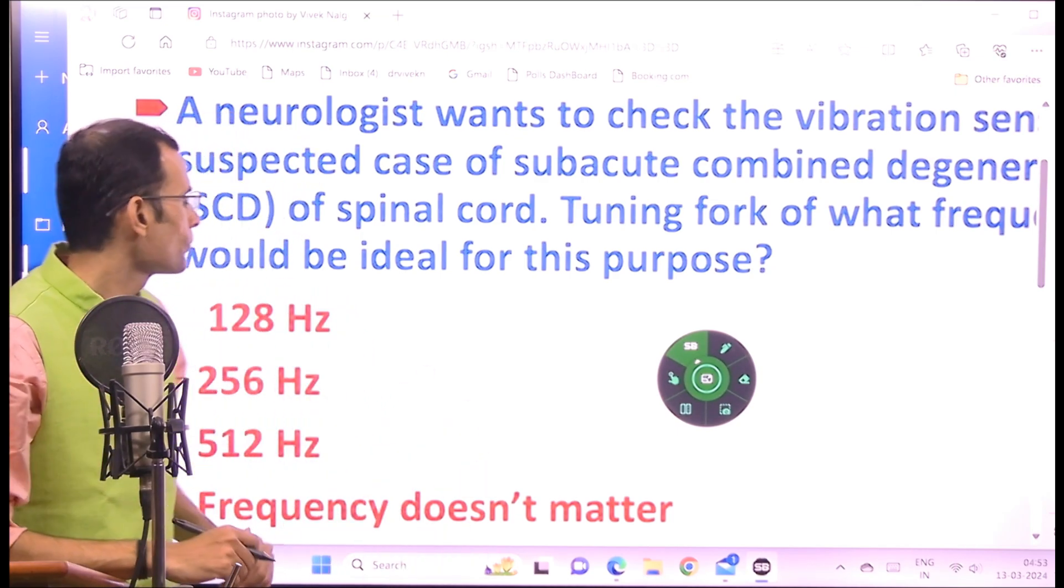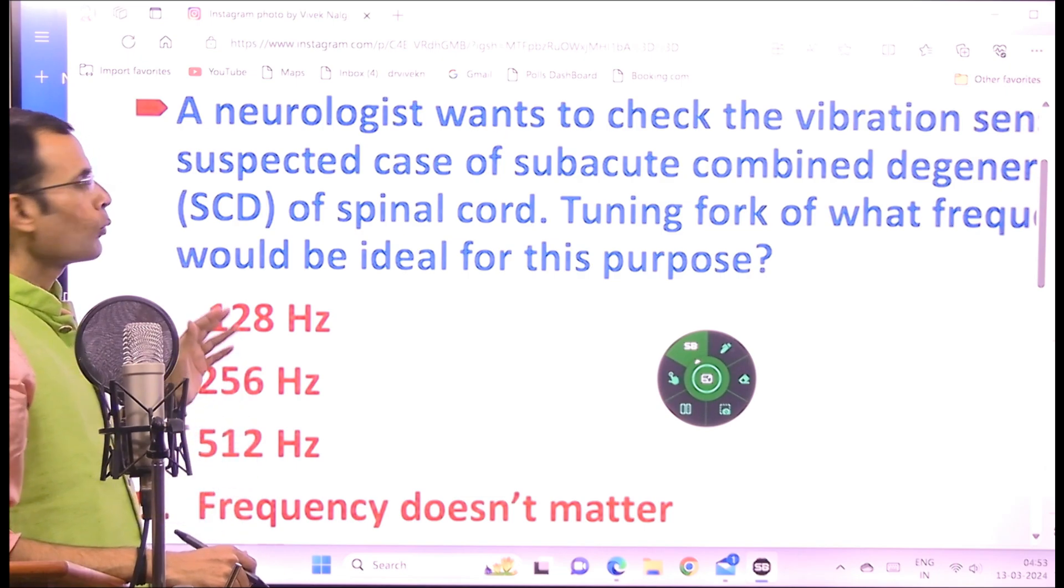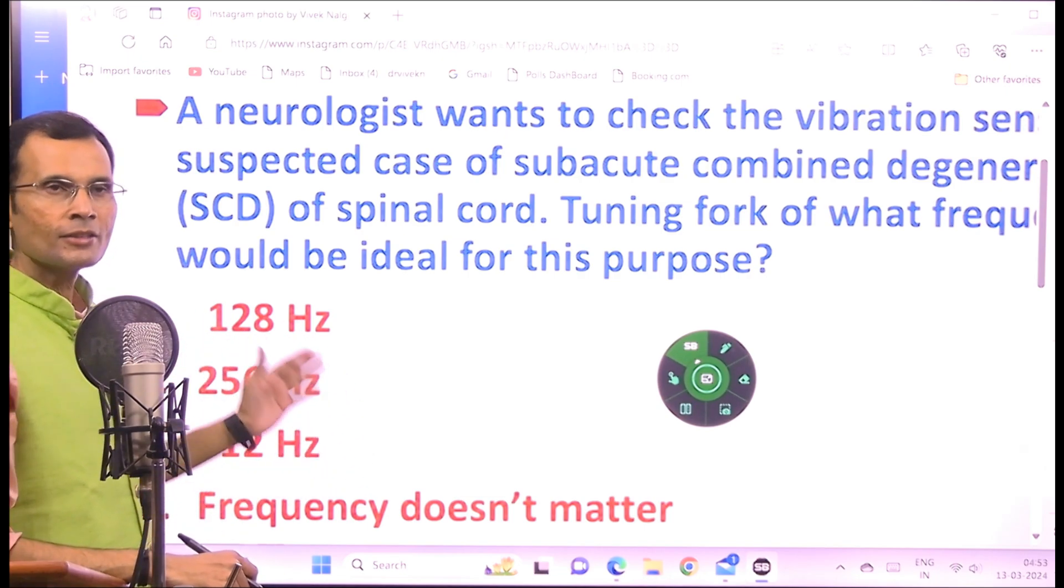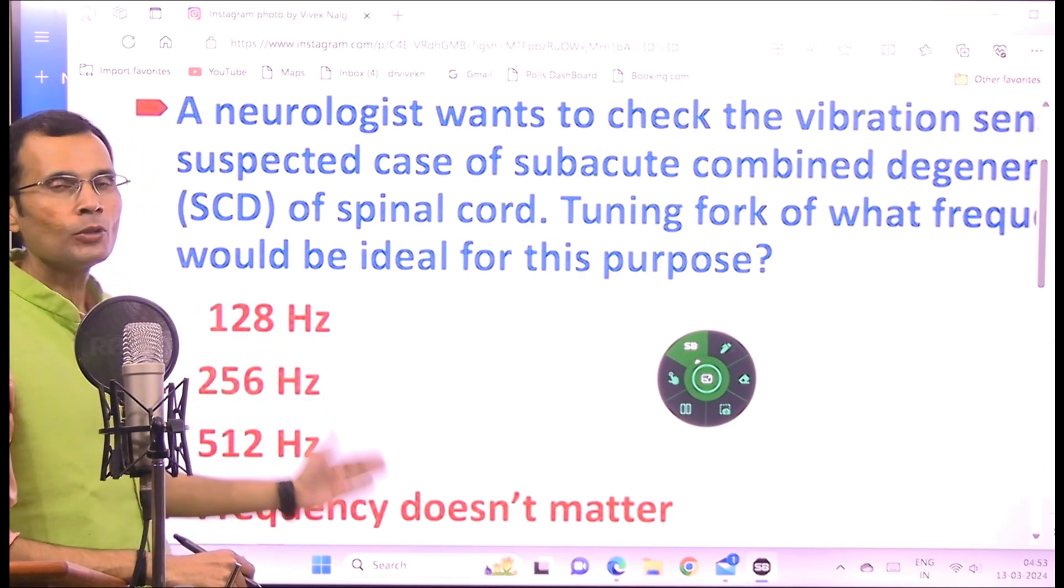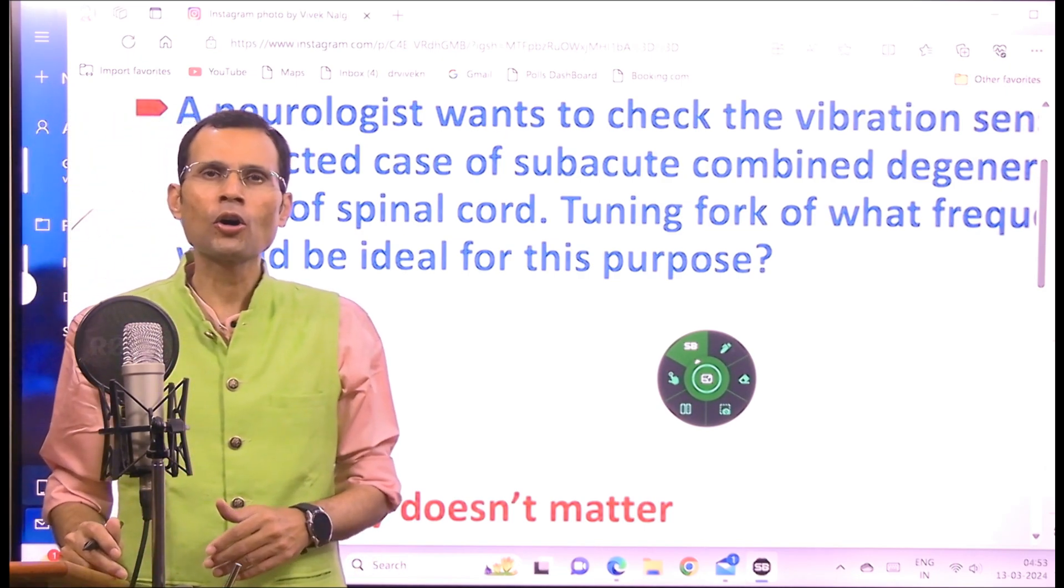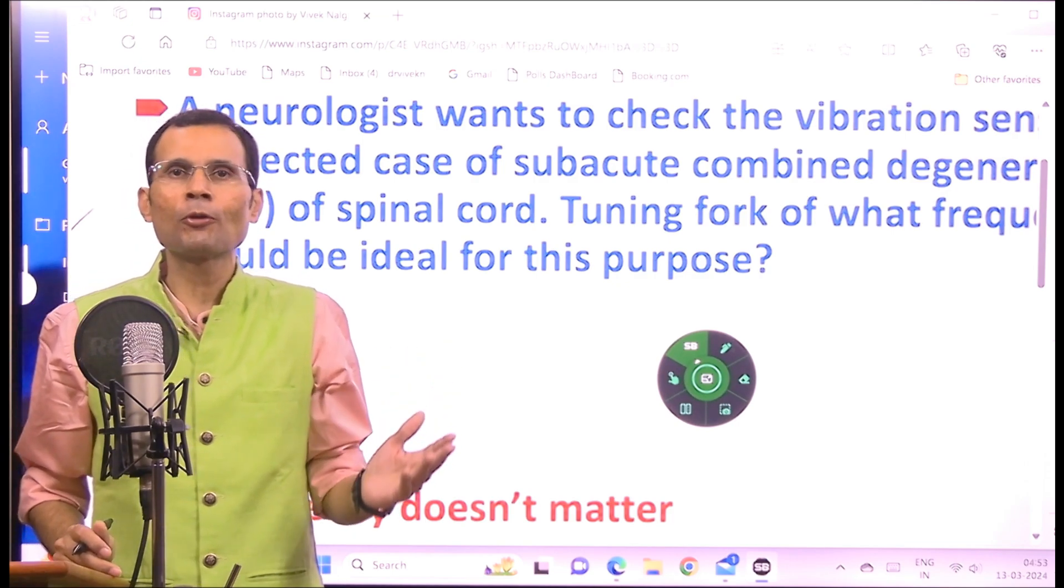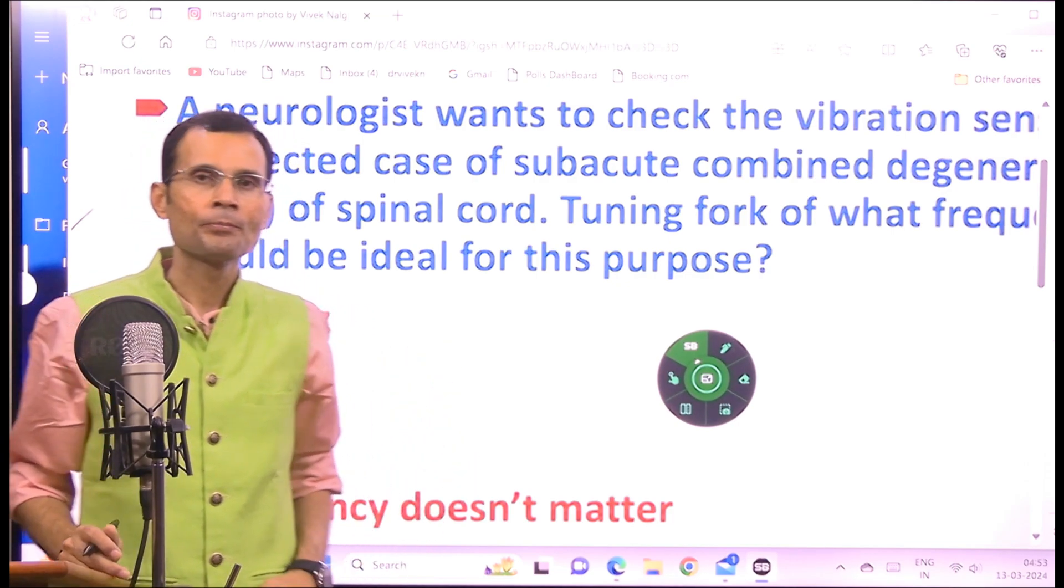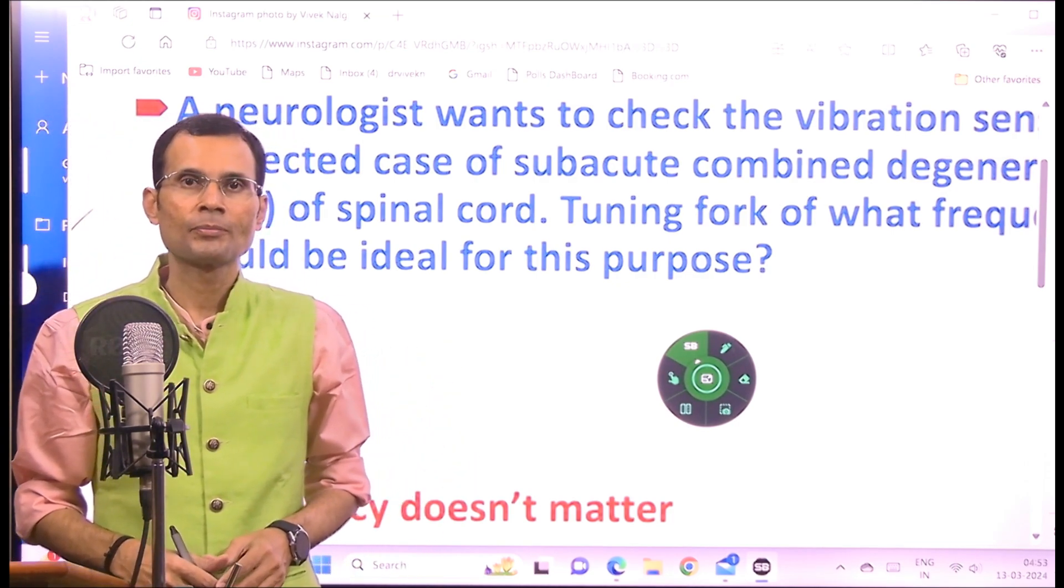That was the MCQ and the options given are 128 hertz, 256 hertz, 512 hertz, or doesn't matter any tuning fork would be okay. Well now the answer is 128 hertz.